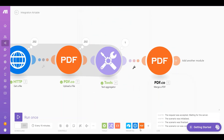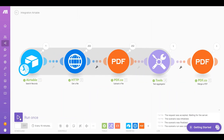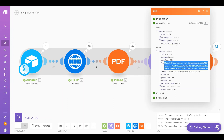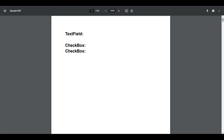Now let's run the scenario to see the result. The scenario runs successfully — kindly copy the URL and paste it into your browser to view the output. Here's the output that we successfully merged into a single PDF.